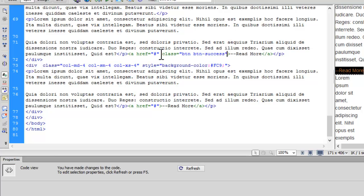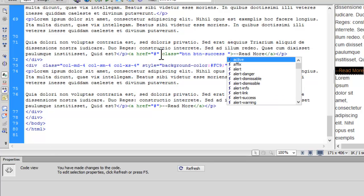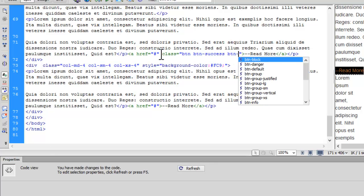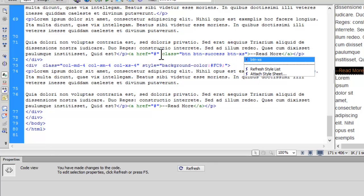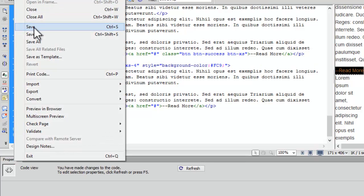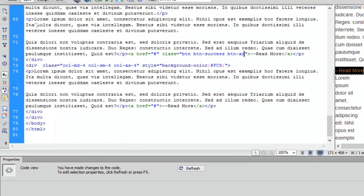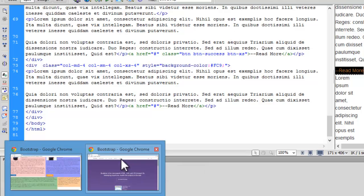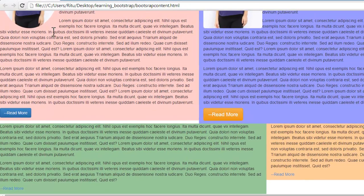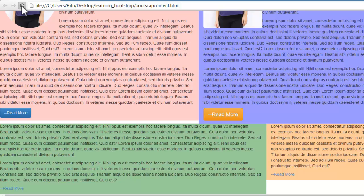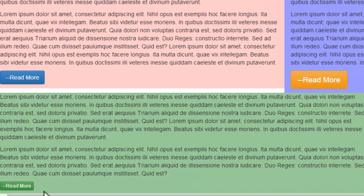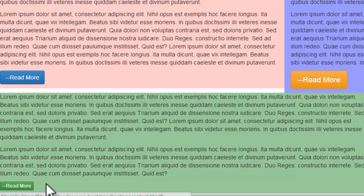Now with it I would like to add btn-xs, which stands for extra small button. Now let's save up. Now let me refresh. See, here now I have a very small button which is in green color.